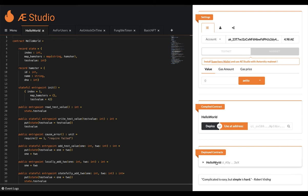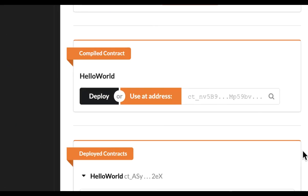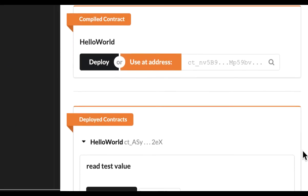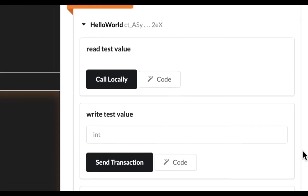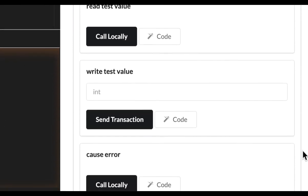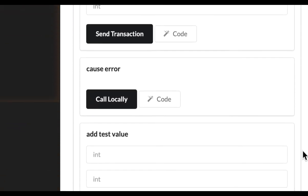But now to the functionalities of the smart contract you just deployed. What you see on the right hand side is a custom UI generated to make it easy for you to interact with all the functions of your smart contract.